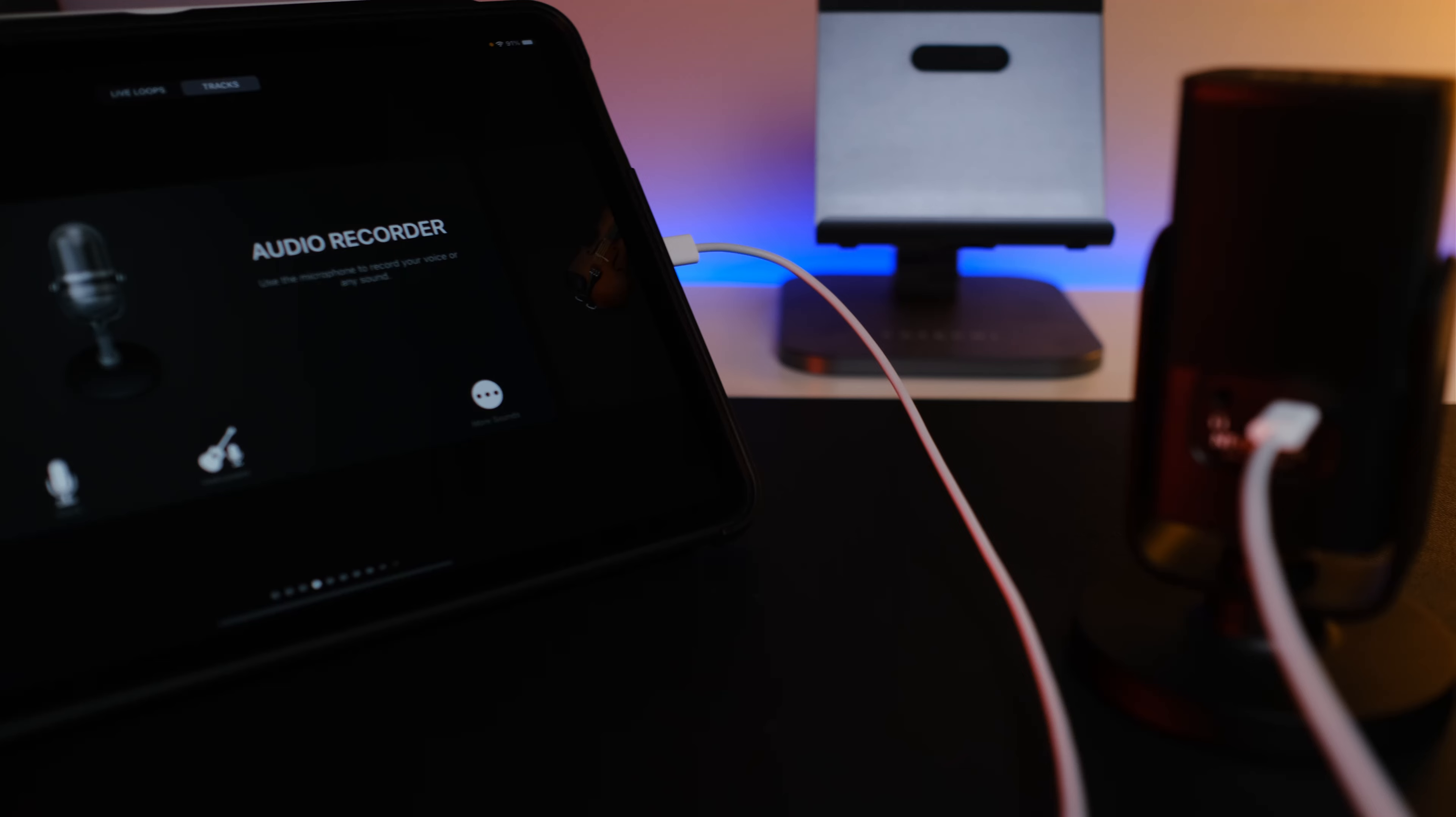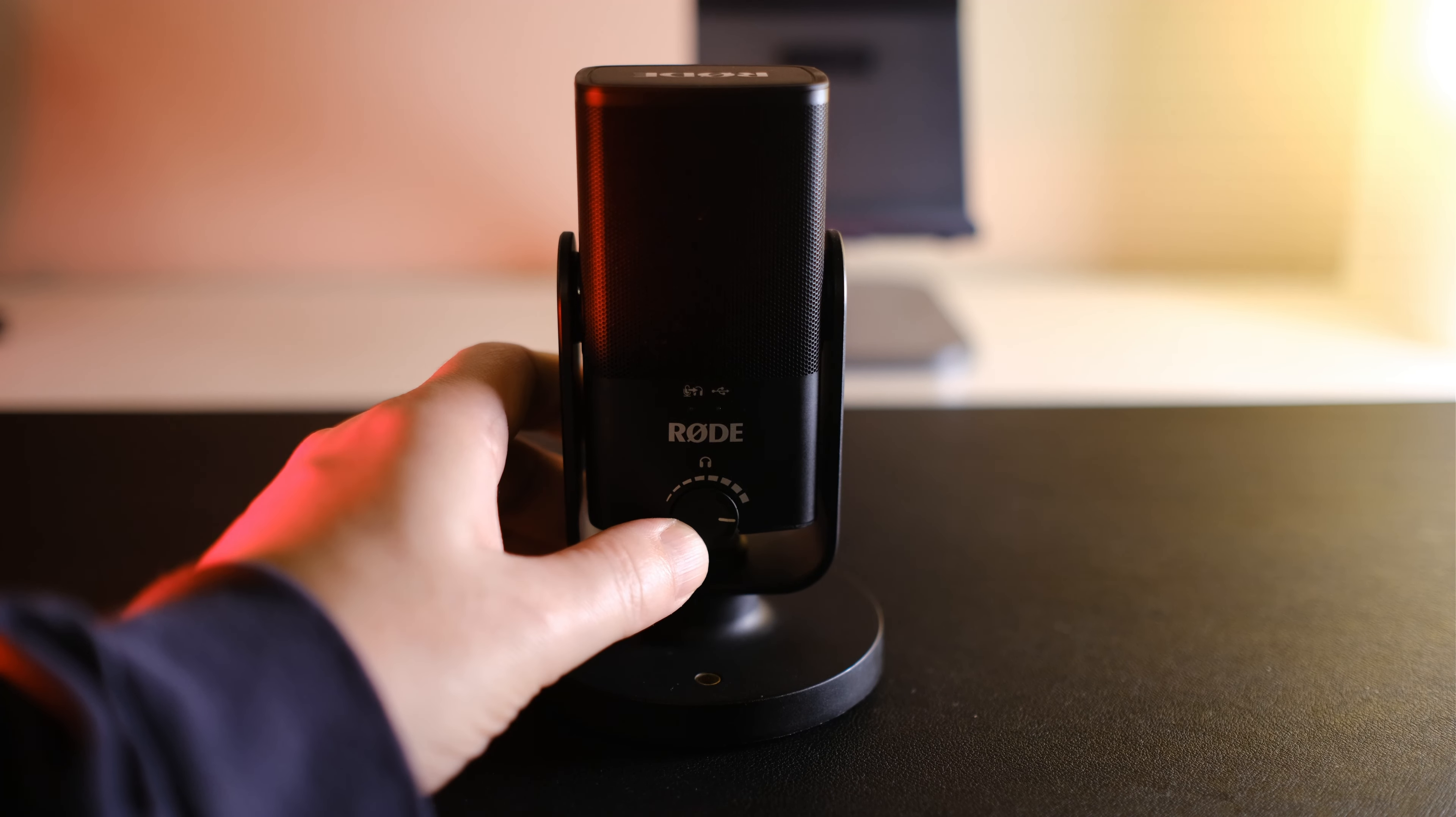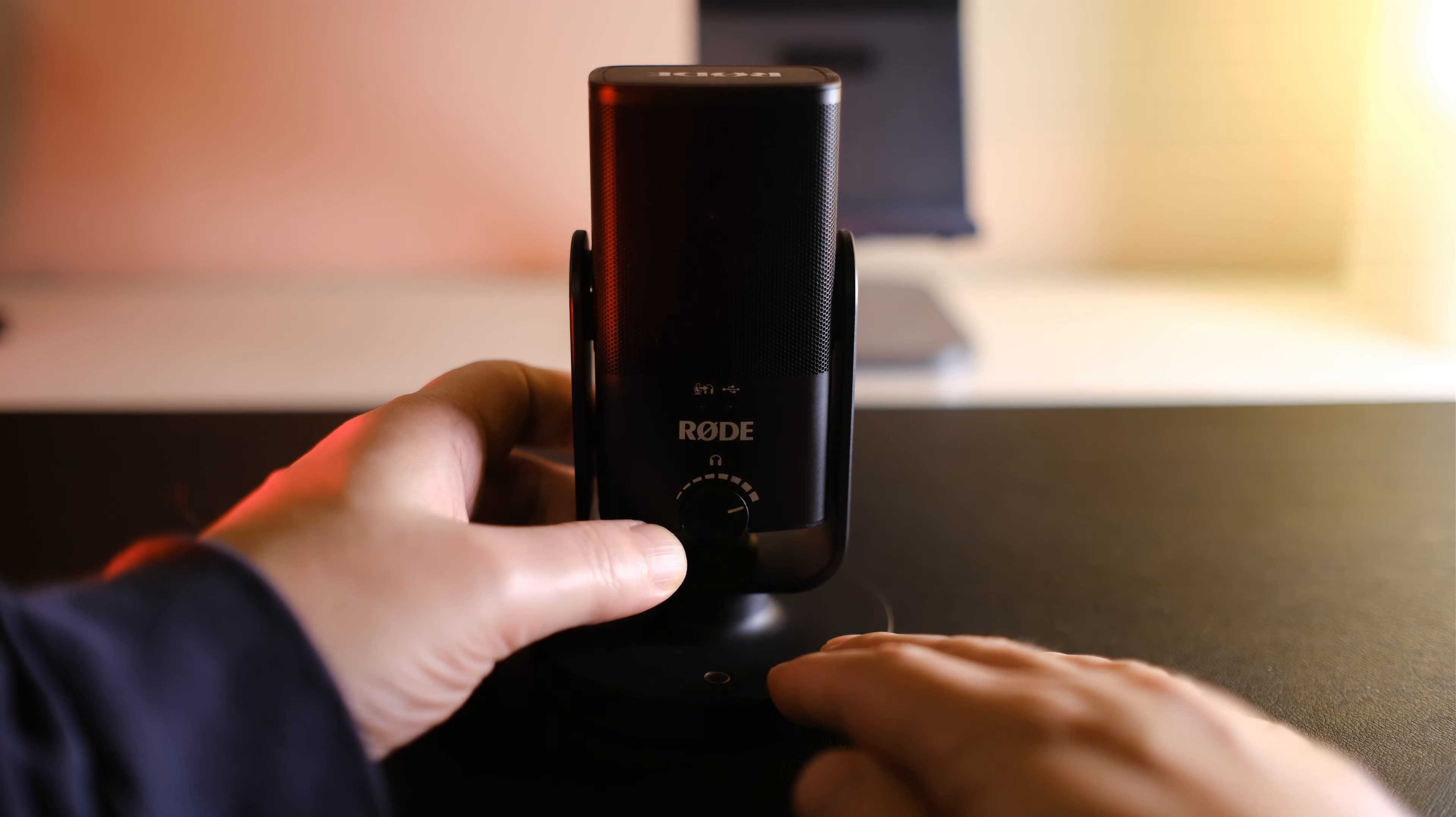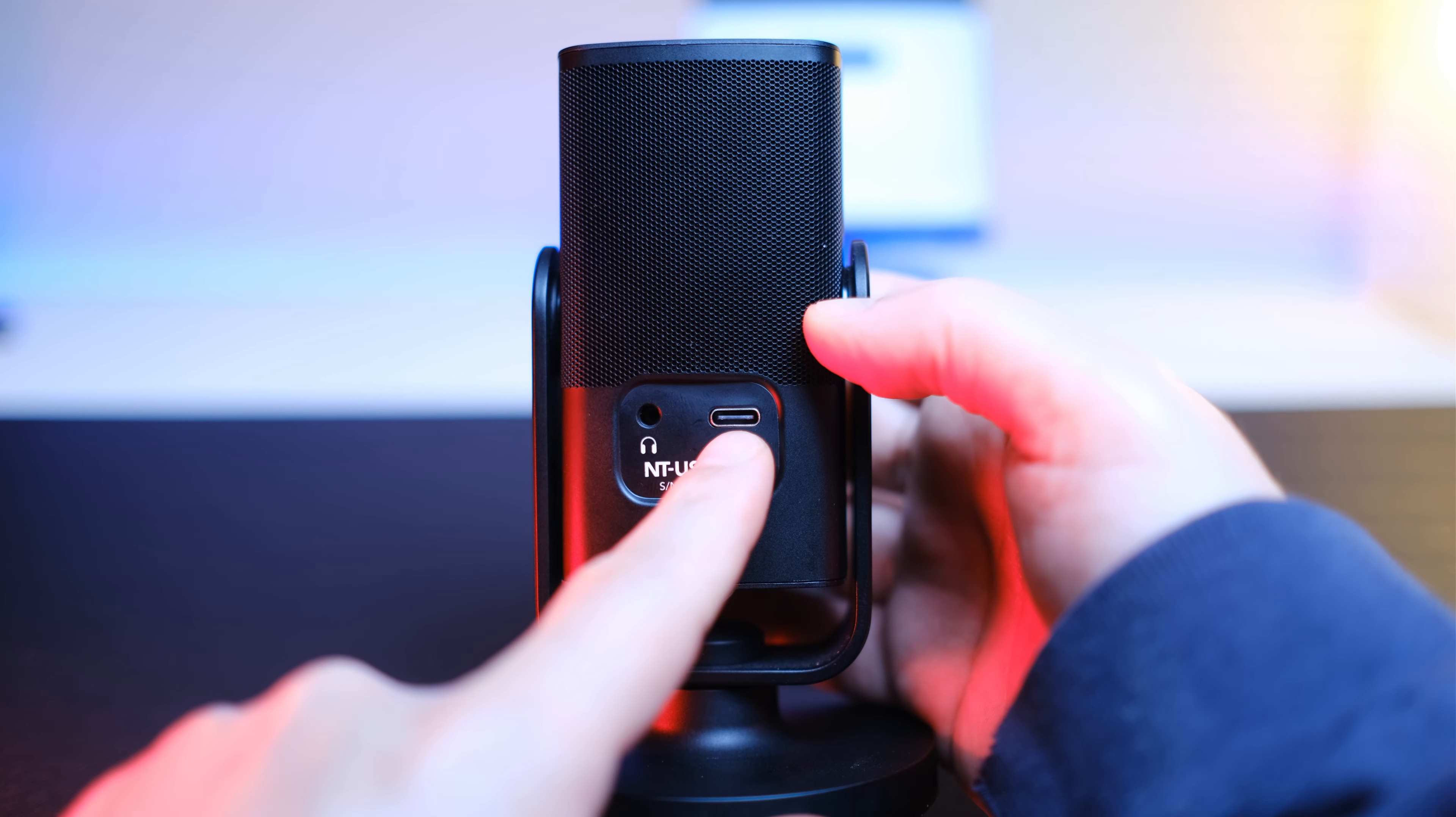It's great for USB-C with a simple plug-in, you're good to go. On the front, it has a knob to control your headphone levels. On the back, you have your USB-C port and your headphone out.